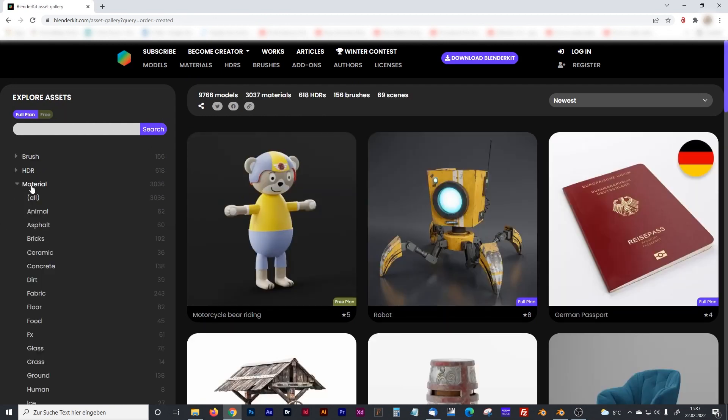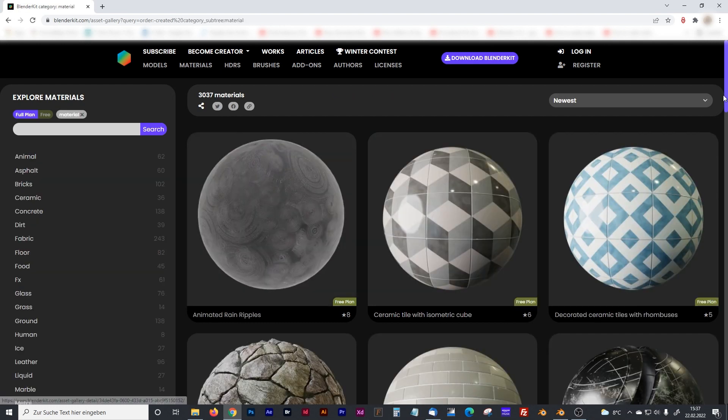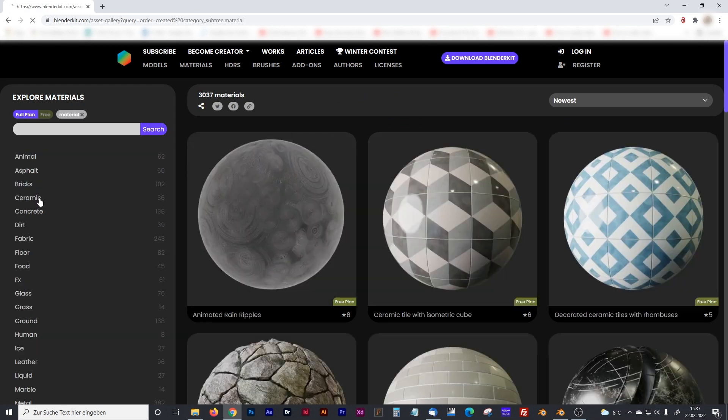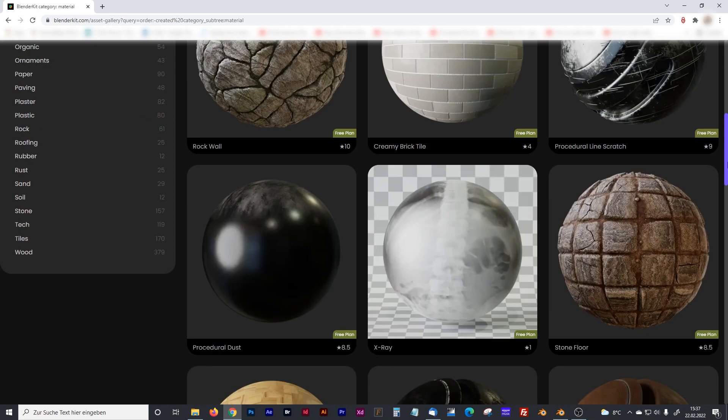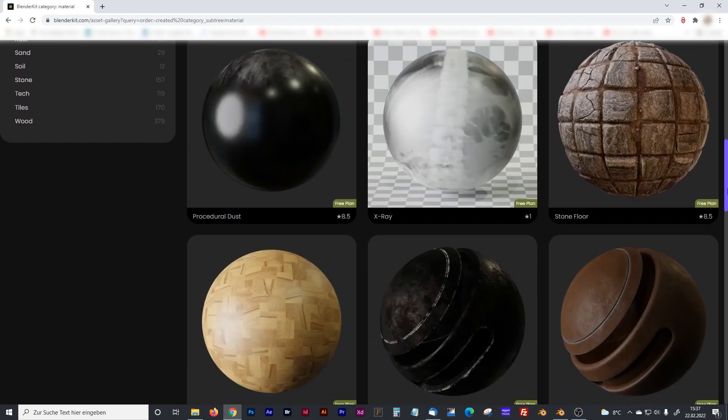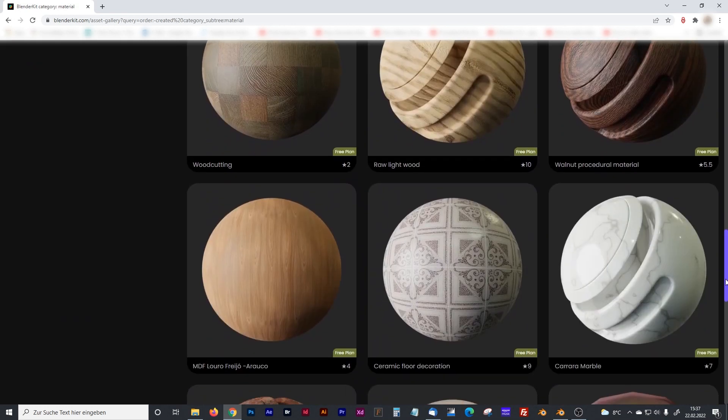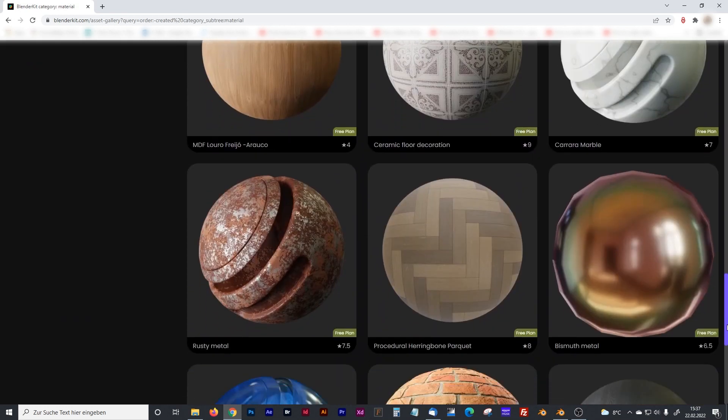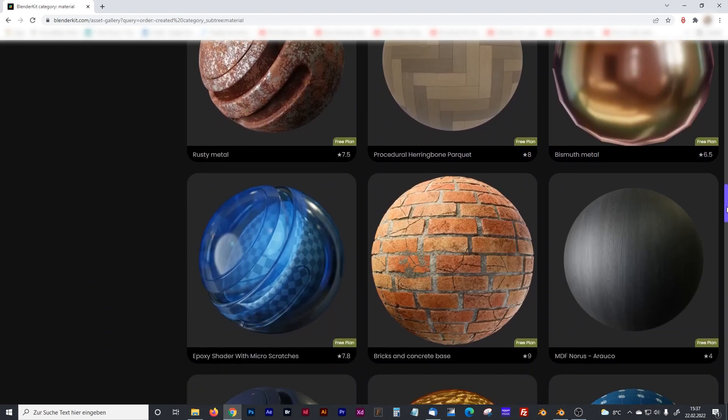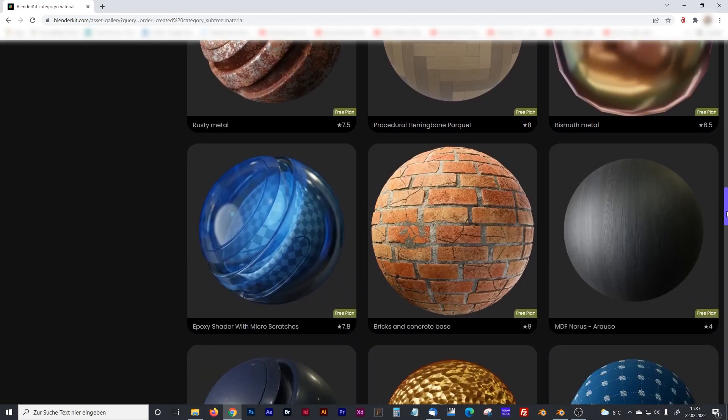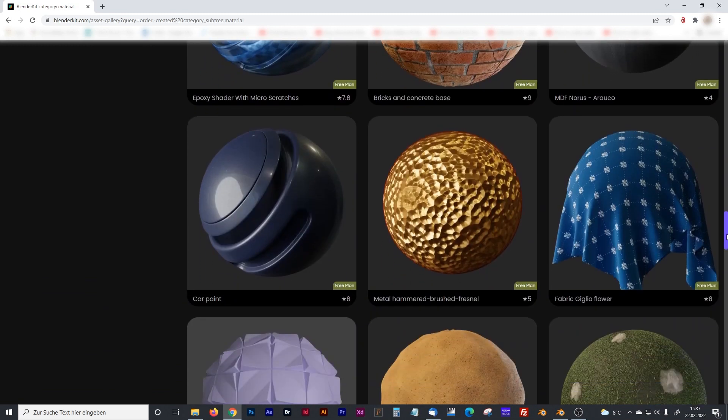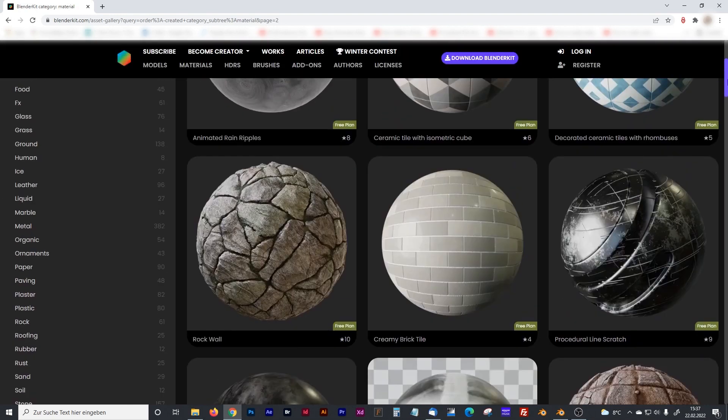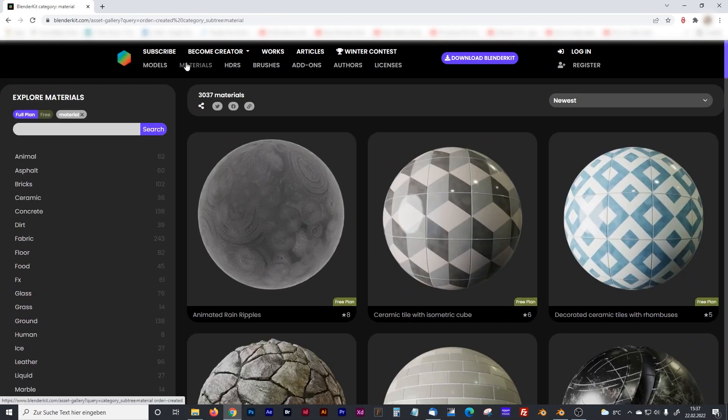The materials are completely free. So we got, at the moment right now, we got 3,000 materials that are 100% free. So as you can see here, there are pretty cool materials. And you can all use them just by drag and drop it into your scene.